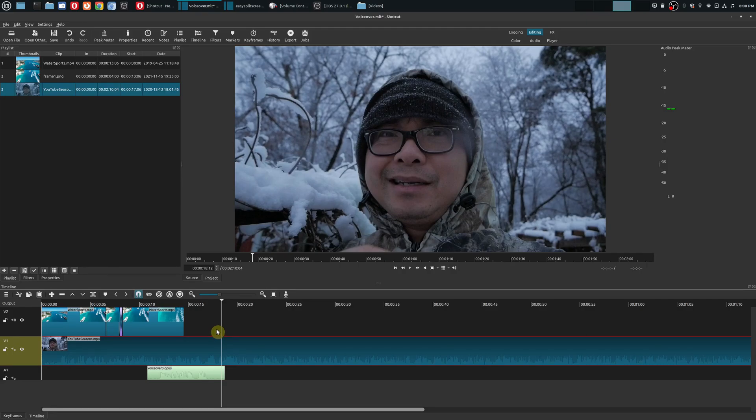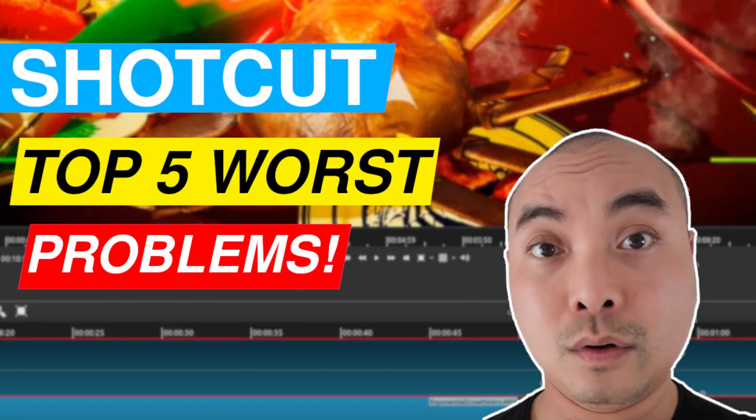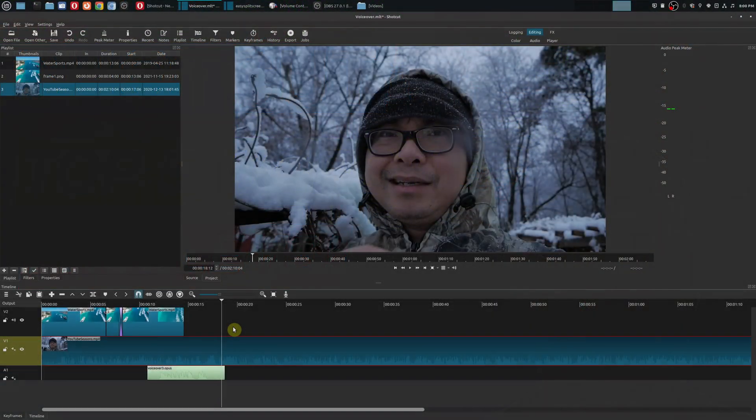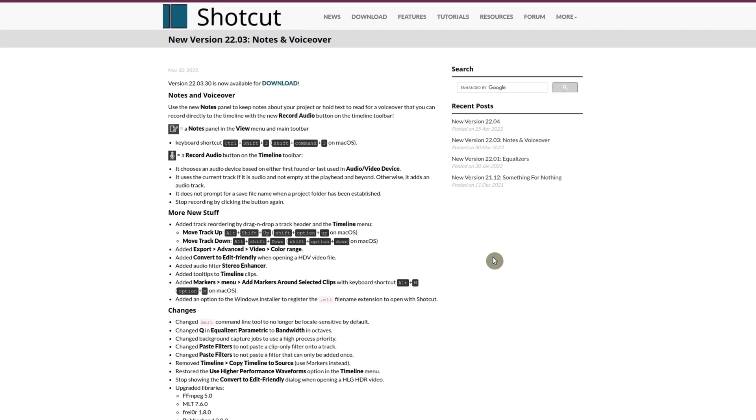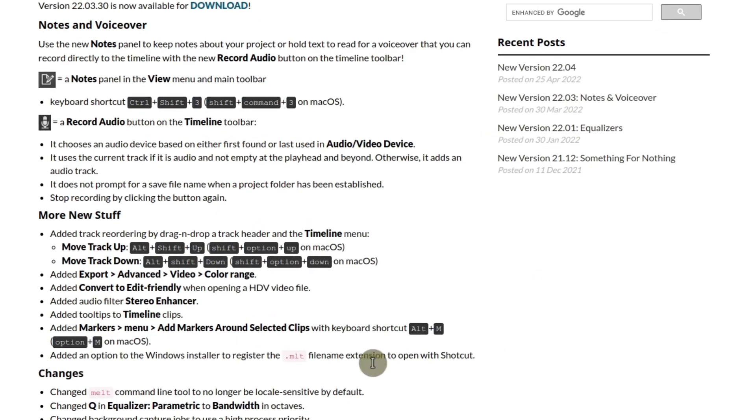But for some reason, Shotcut didn't have it and it was actually one of the worst features of Shotcut in a previous older video that I did talking about this. But now, ever since Shotcut 22.03, Shotcut has finally allowed us to move tracks up and down.